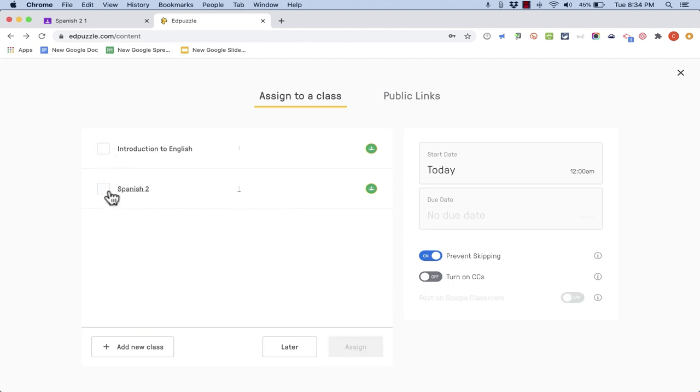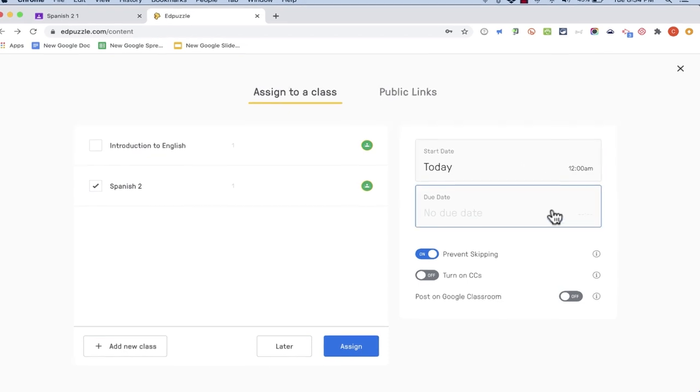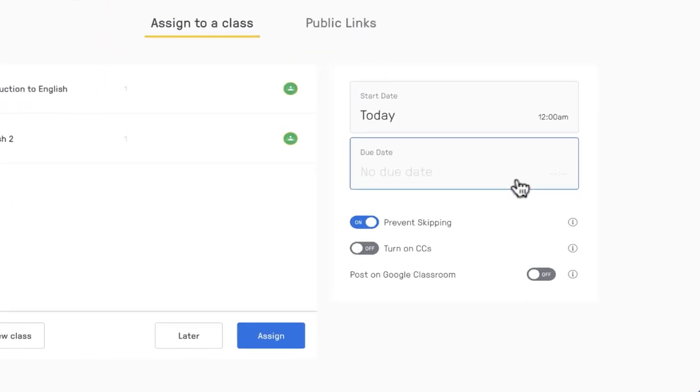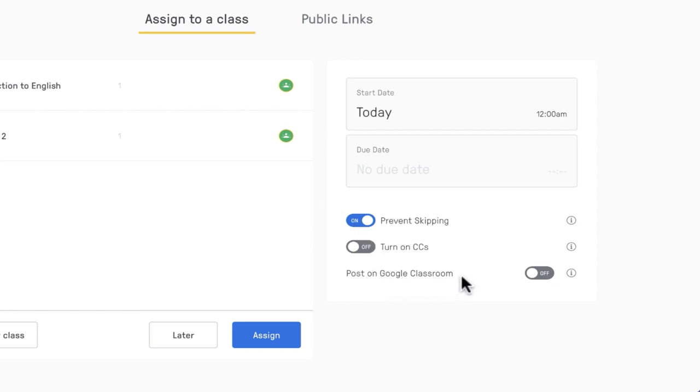I'm going to choose Spanish 2 and I can choose a start date, let's say today, and if I wanted to I could set up a due date. I could prevent skipping if I want to. Just lots of good options here and then this might be the most important option. Post on Google Classroom. I'm going to turn that on.